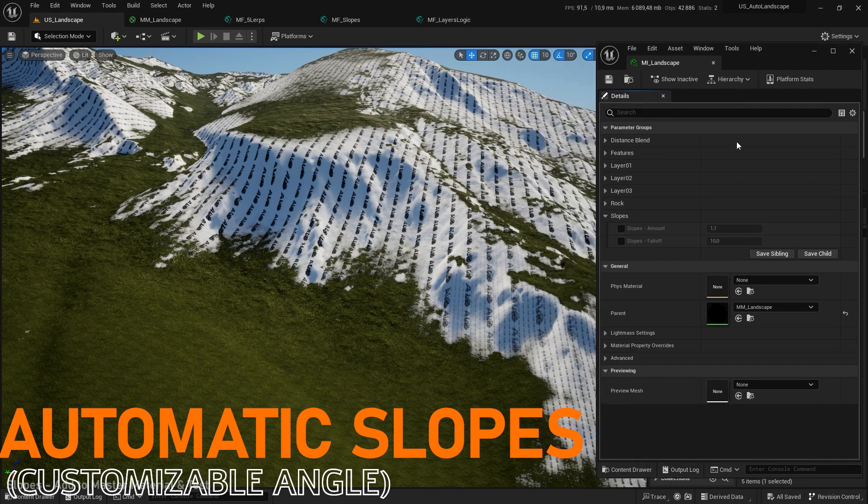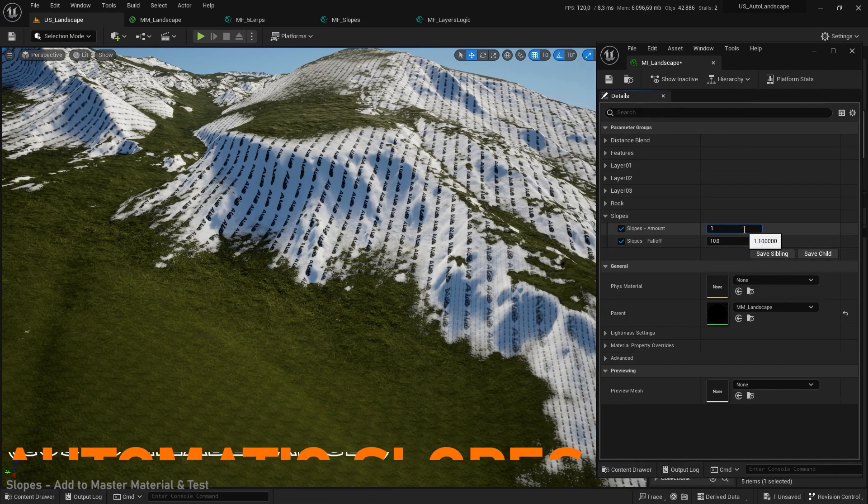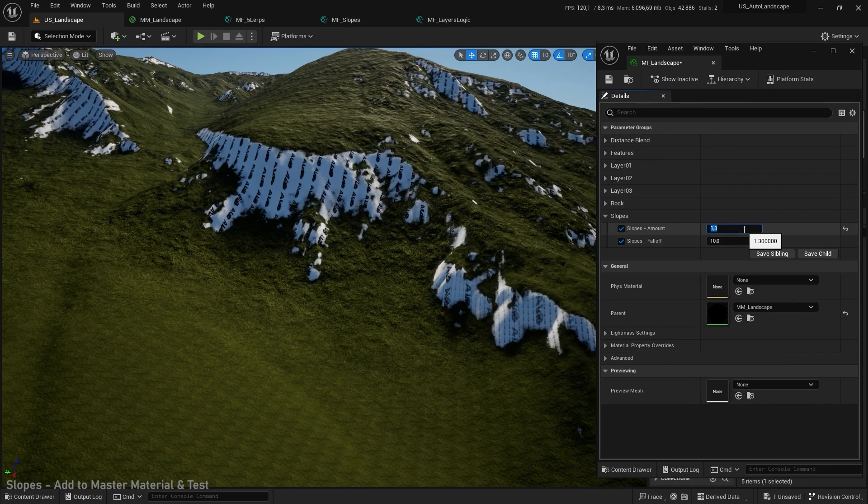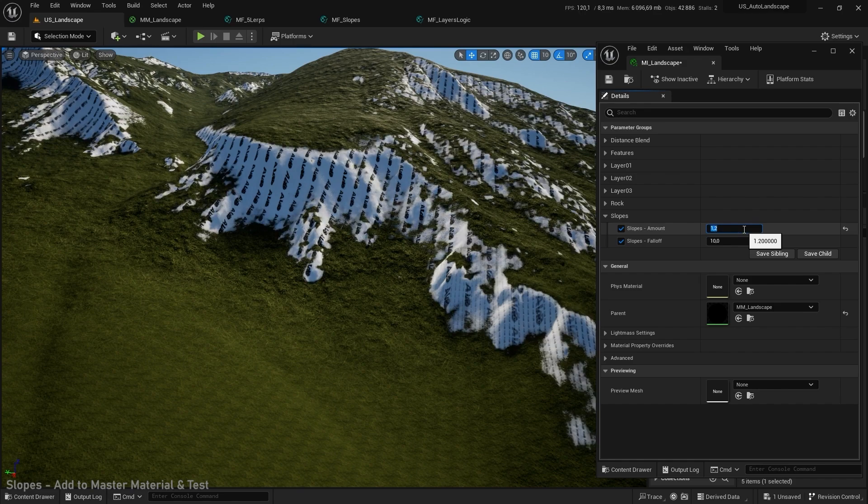After this first logic let's work on the automatic slope system. Don't waste any more time painting rock on slopes. With just a few parameters you can control the rock angle.